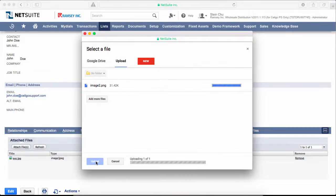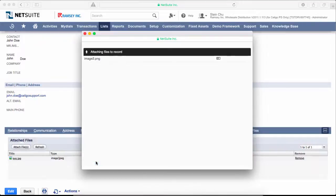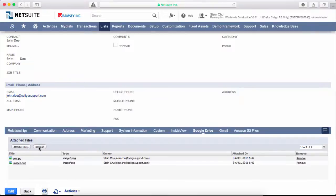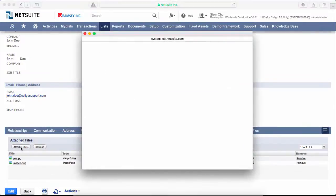This will upload a file to your Google Drive and attach it to the NetSuite record. It was able to successfully upload and attach. Click refresh again and now I have two files. Let's click on attach files again.